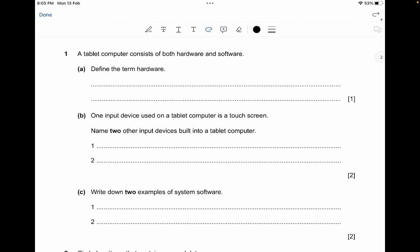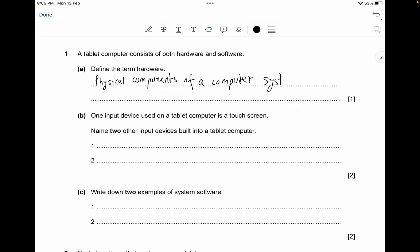The first question: a tablet computer consists of both hardware and software — we have to define the term hardware. Hardware is anything that is physical, so we write: it is the physical components of a computer system. That's something to write down for one mark to score those points.